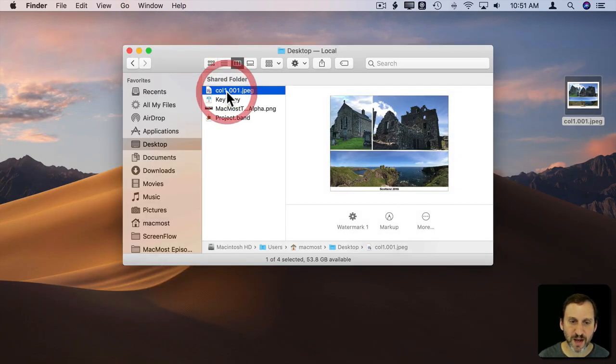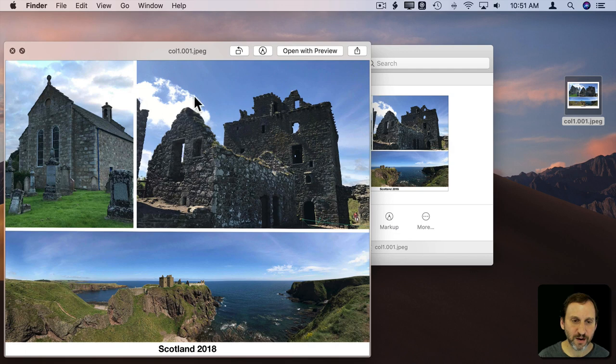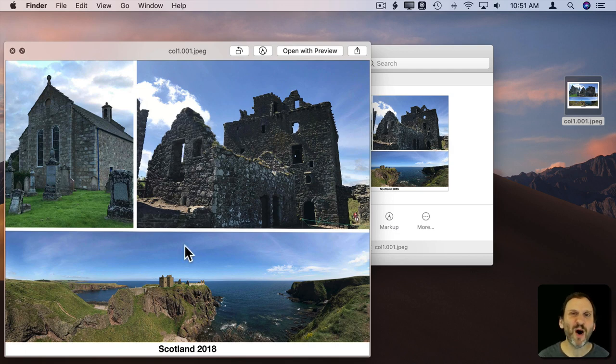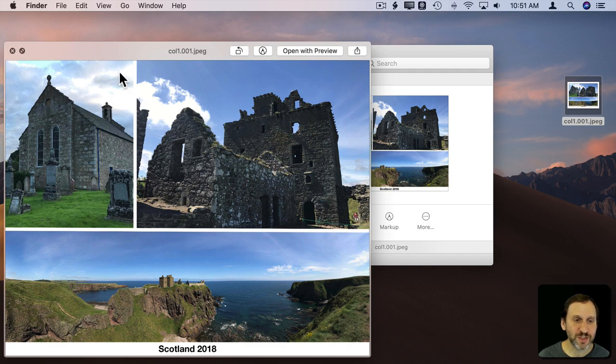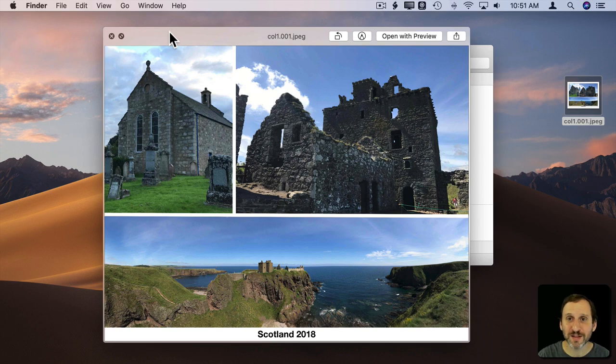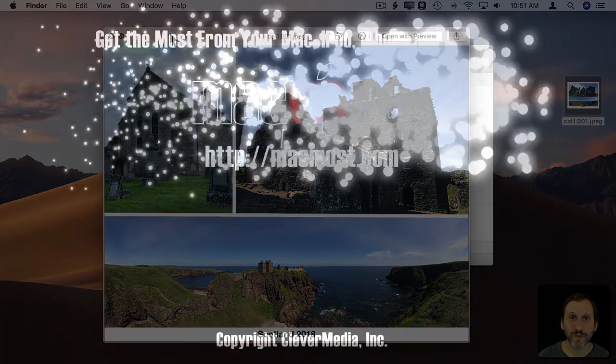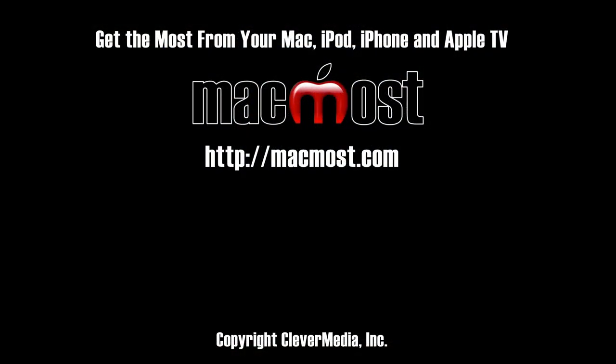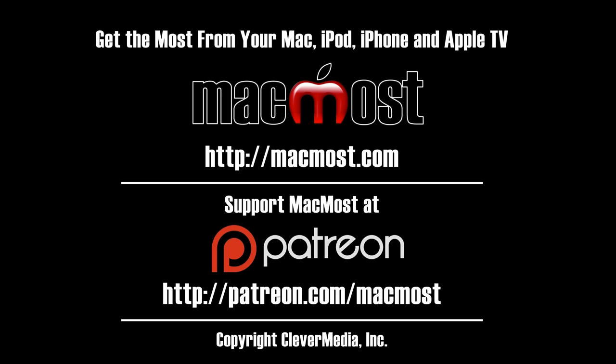There you go. Now I can upload that to Facebook, print it, or send it to a printing service - all that kind of stuff. You see how much faster it was to create this than using a traditional image editing tool. Thank you.